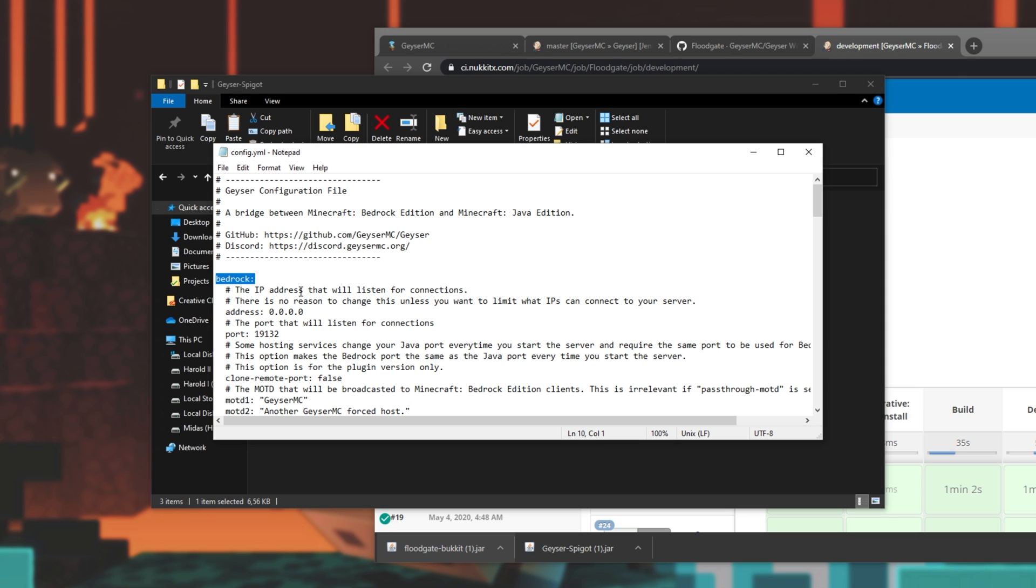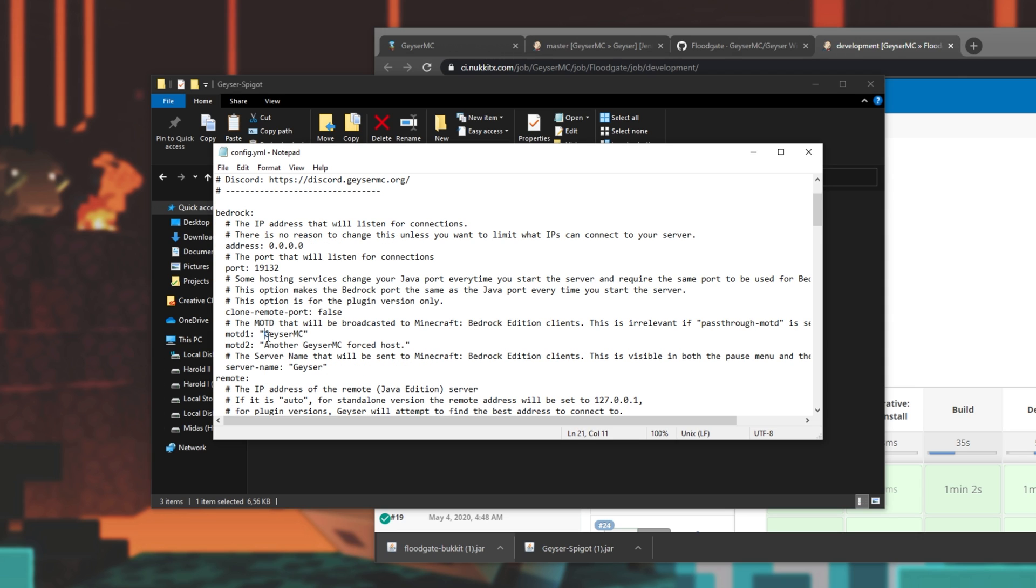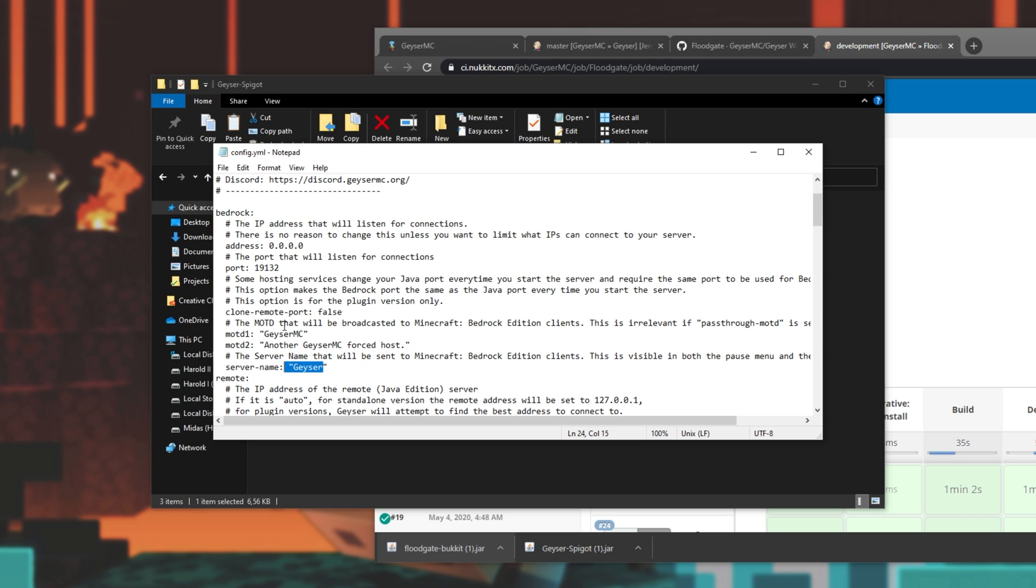Over here, we have Bedrock settings. Of course, if you'd like to set an MOTD for the Bedrock Edition of the server, set them here, and a server name here. I'll of course change it to Troubleshoot, and for the MOTD, I'll have Troubleshoot, a sample Java Bedrock server. There we go. This, of course, is only optional.